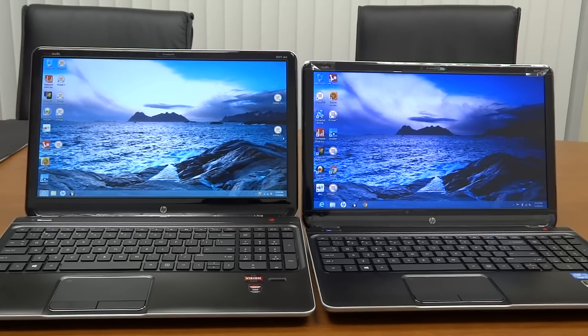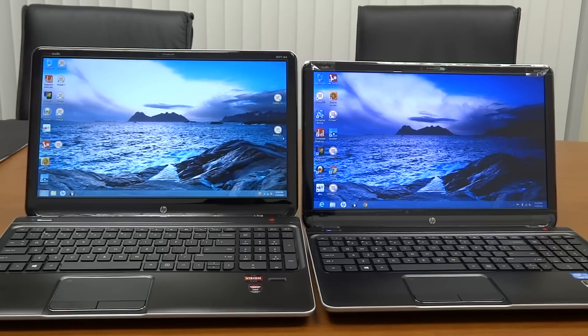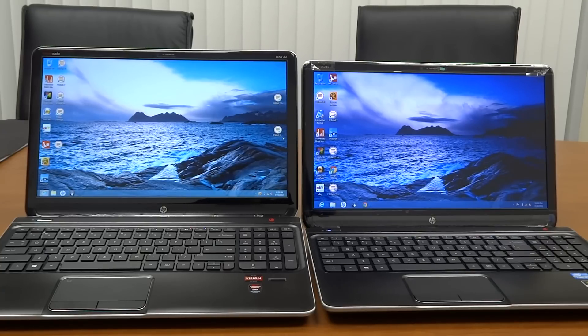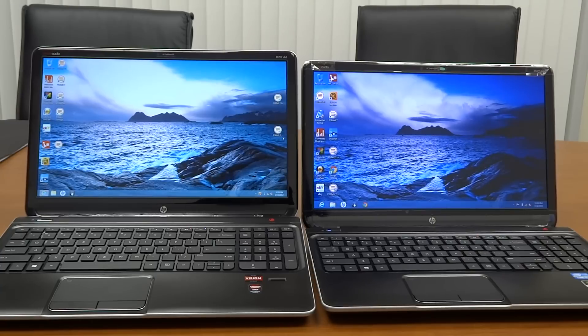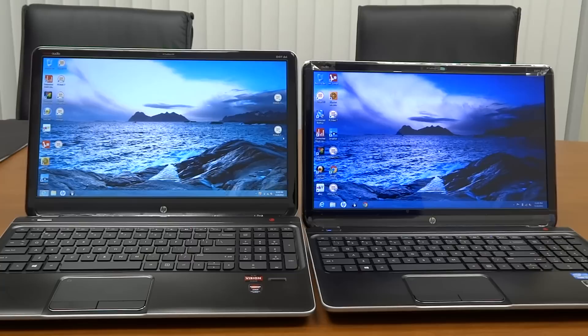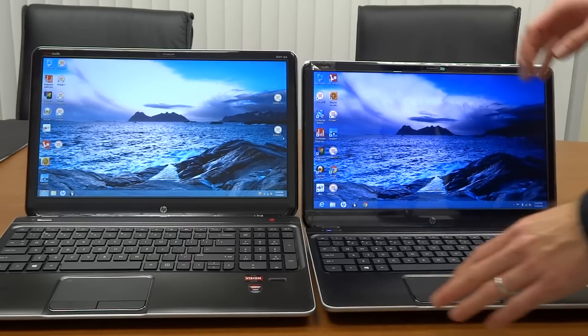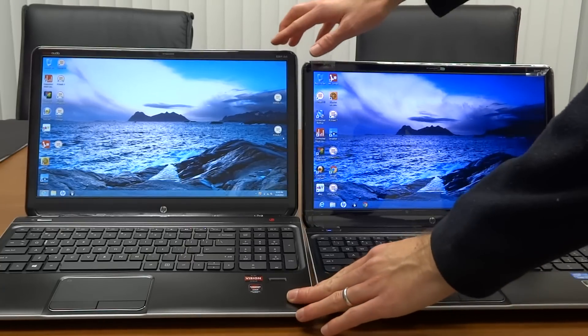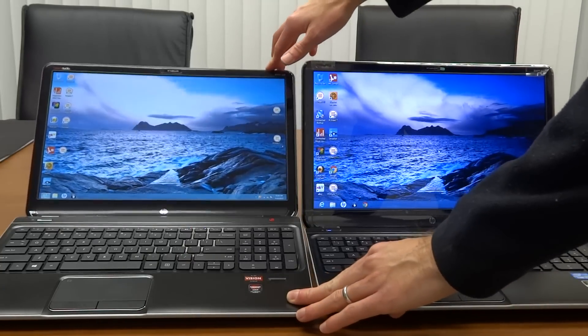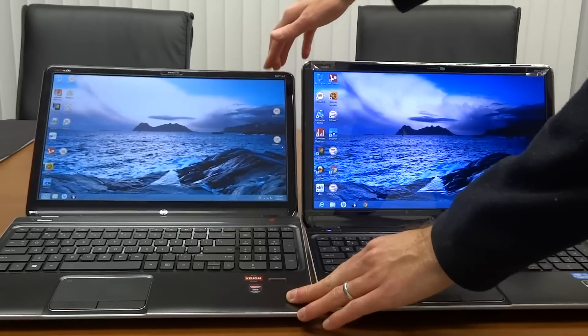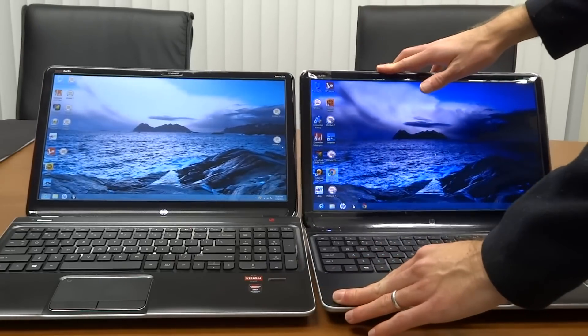So I wanted to demonstrate the viewing angles on these. Right now I just have up the default desktop wallpaper that this laptop ships with. Let's go ahead and tilt the screens back and you'll notice that the viewing angles on the DV6Z that has a 1920x1080 screen are going to be much wider and more true.